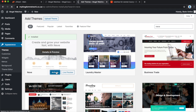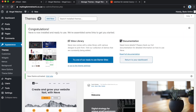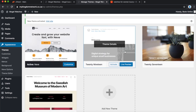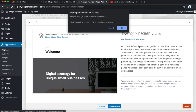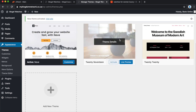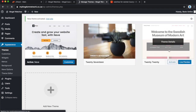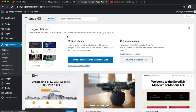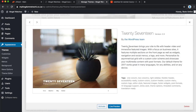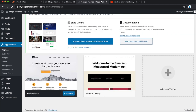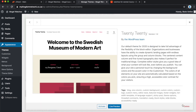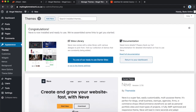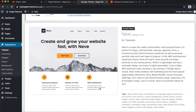It's installed — we're going to activate it. Once we activate it, I always recommend going and deleting the themes you're not using, just to reduce clutter and files on your WordPress so it works better. If you're really not using a theme, why keep it? It's easy to reinstall if you change your mind later.